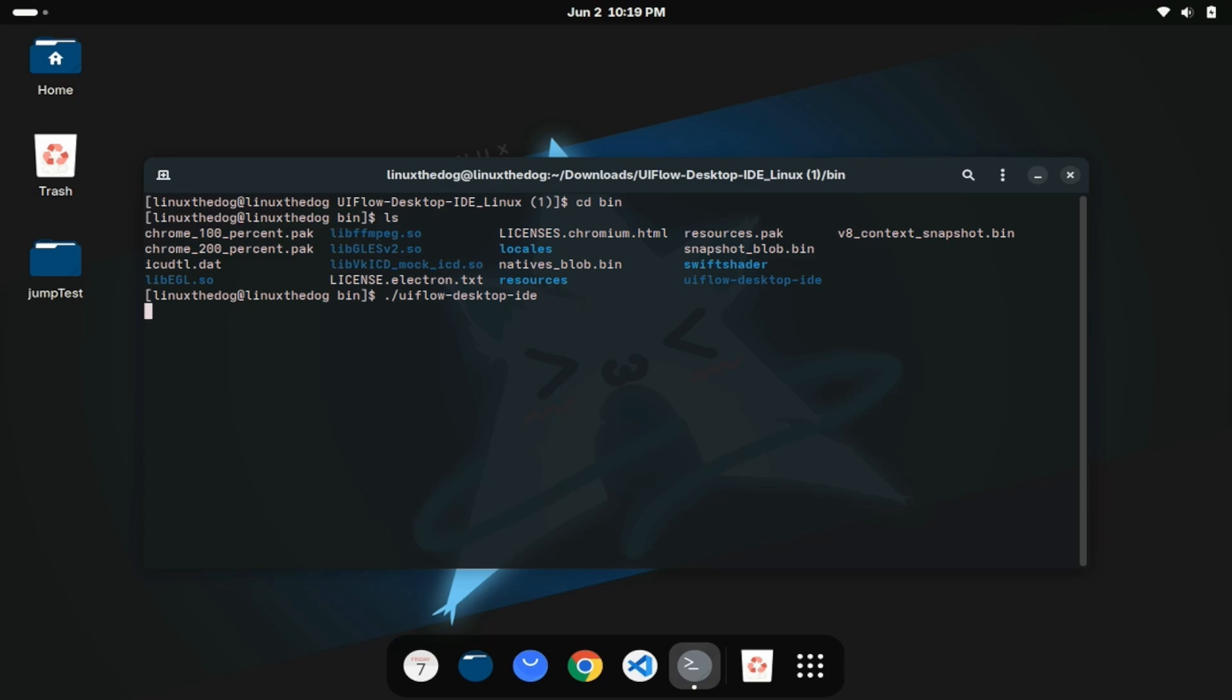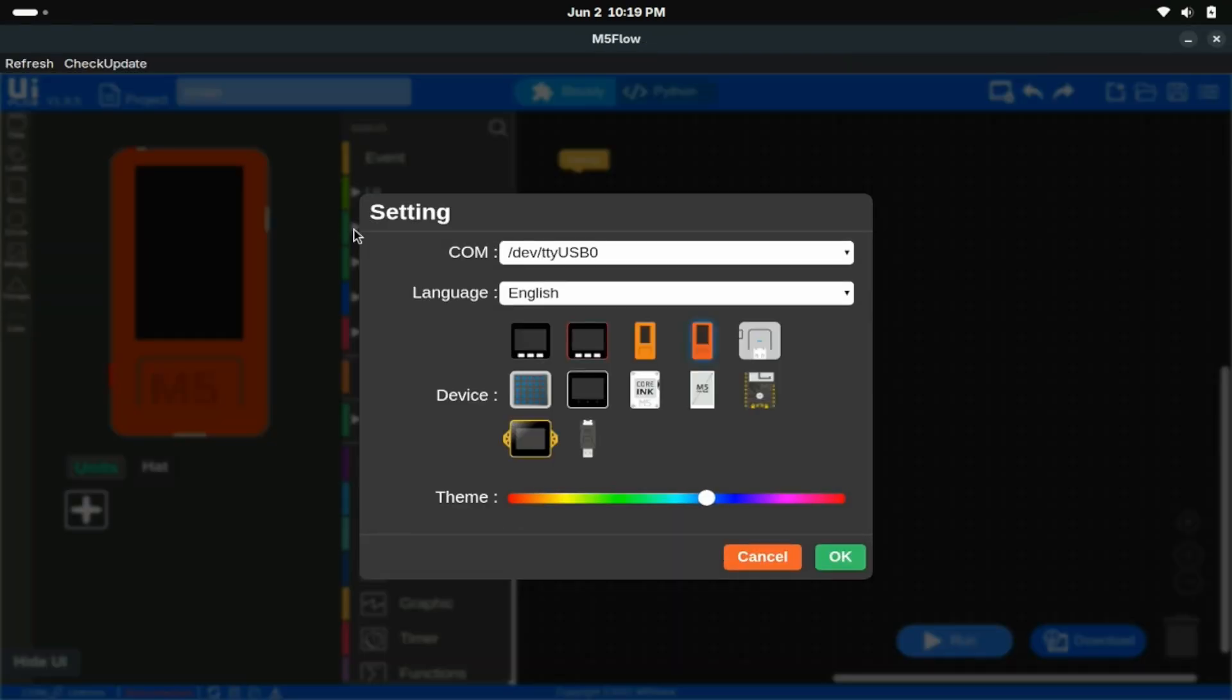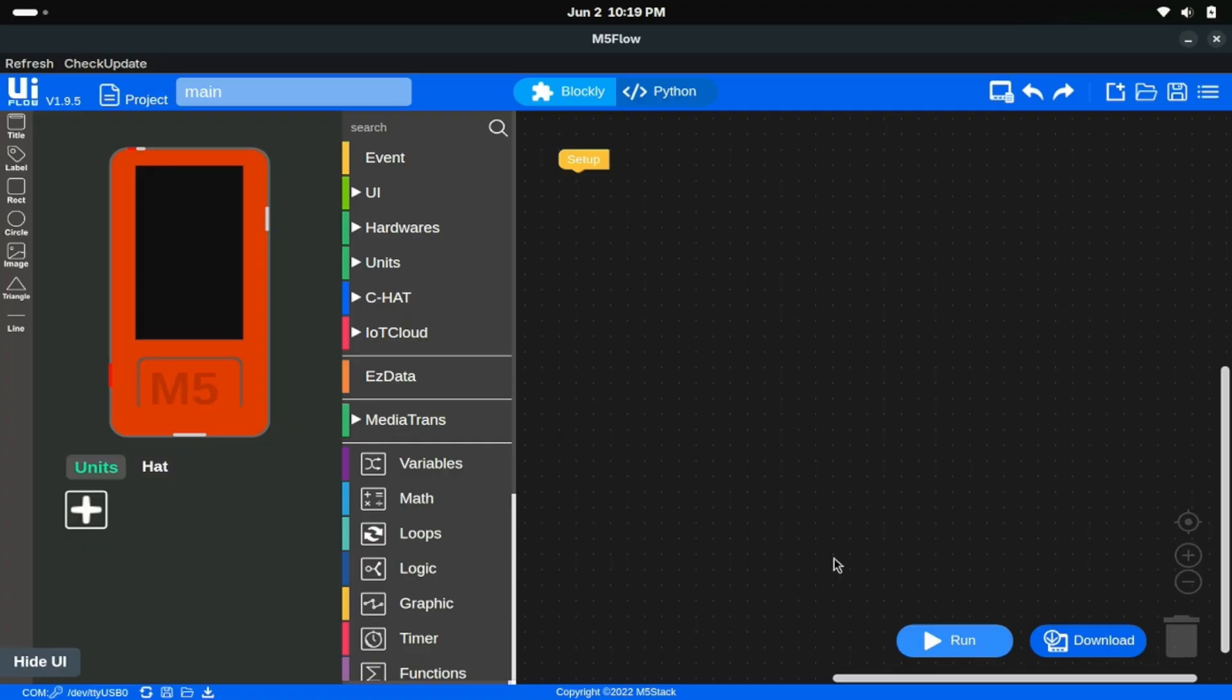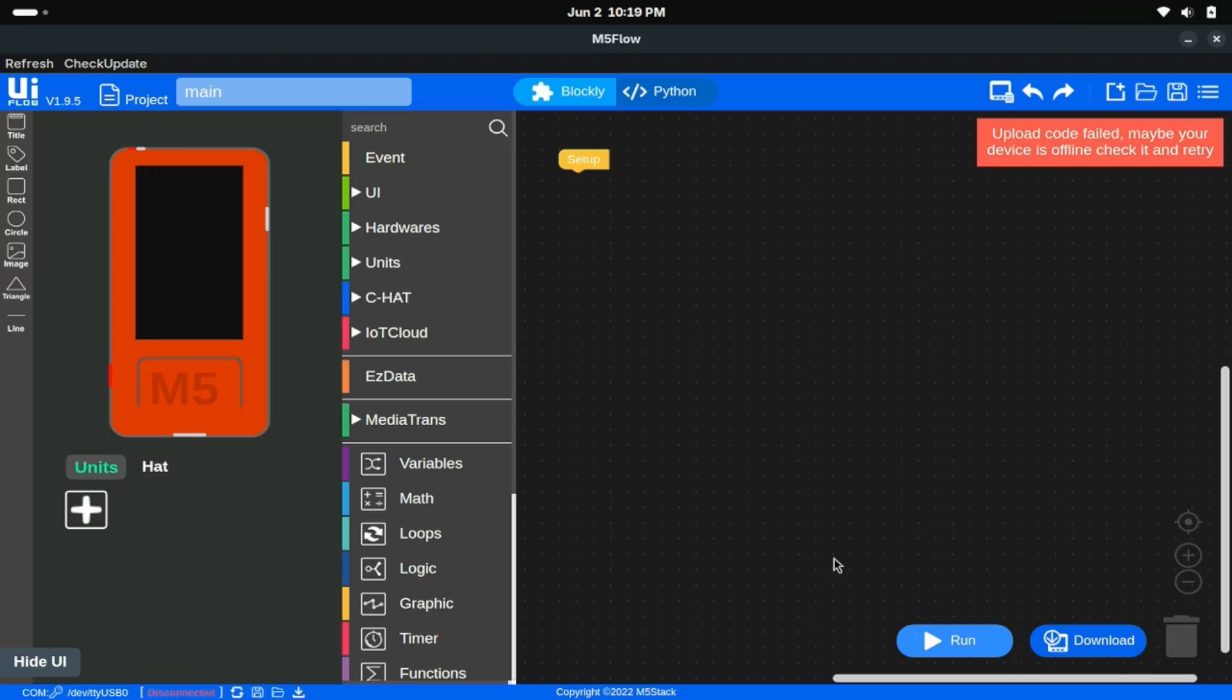M5Stack also provides a browser and desktop IDE. Here I'm checking out the desktop IDE. I tried a lot of different troubleshooting options, but for whatever reason I still couldn't get it to connect to my device. It didn't matter much to me because I wasn't really interested in using Blocky or Python.